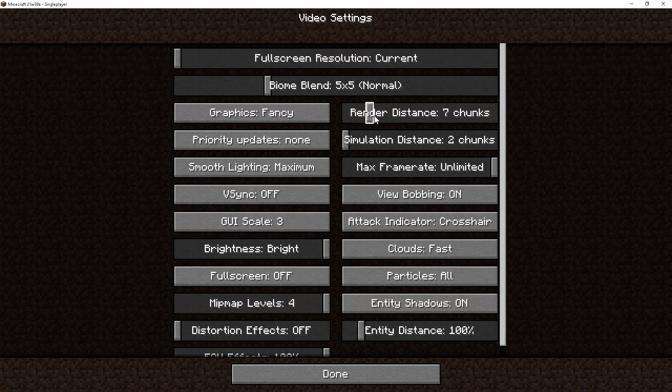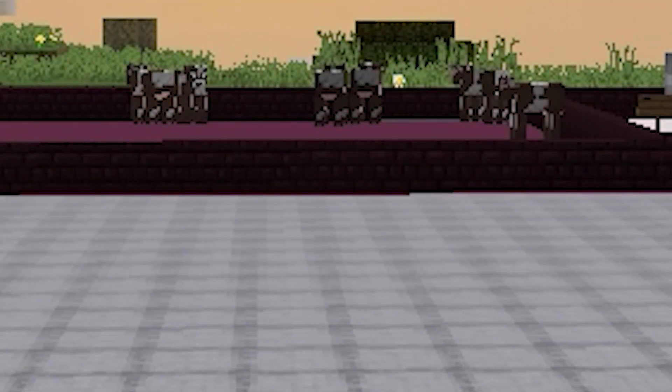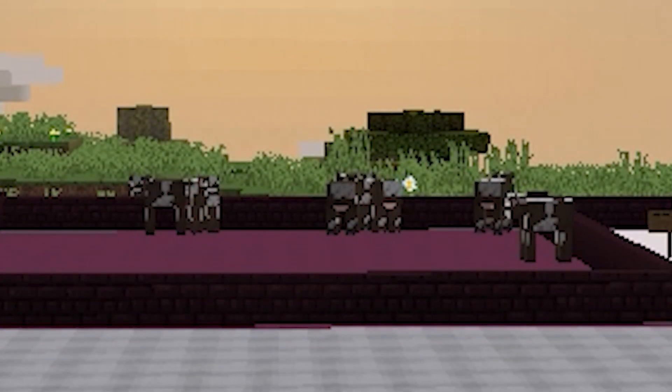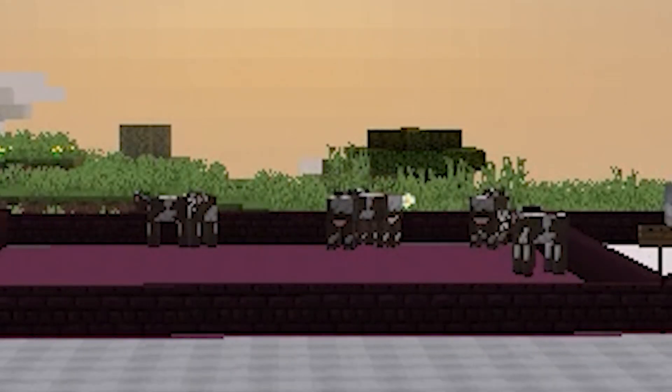Now, Render Distance is how far you can see inside the game. But for Simulation Distance, it is a completely different story. So you see those mobs over there? They are actively moving around.